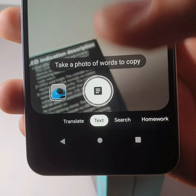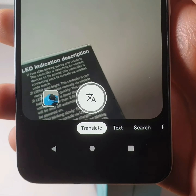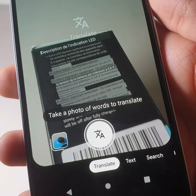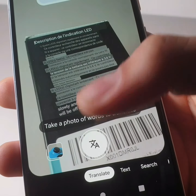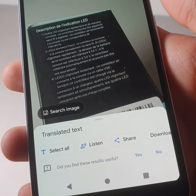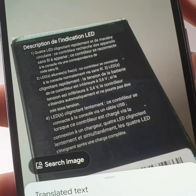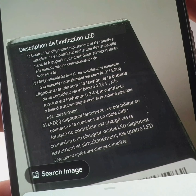The translate option allows you to translate the text present on a packaging or a poster, for example.